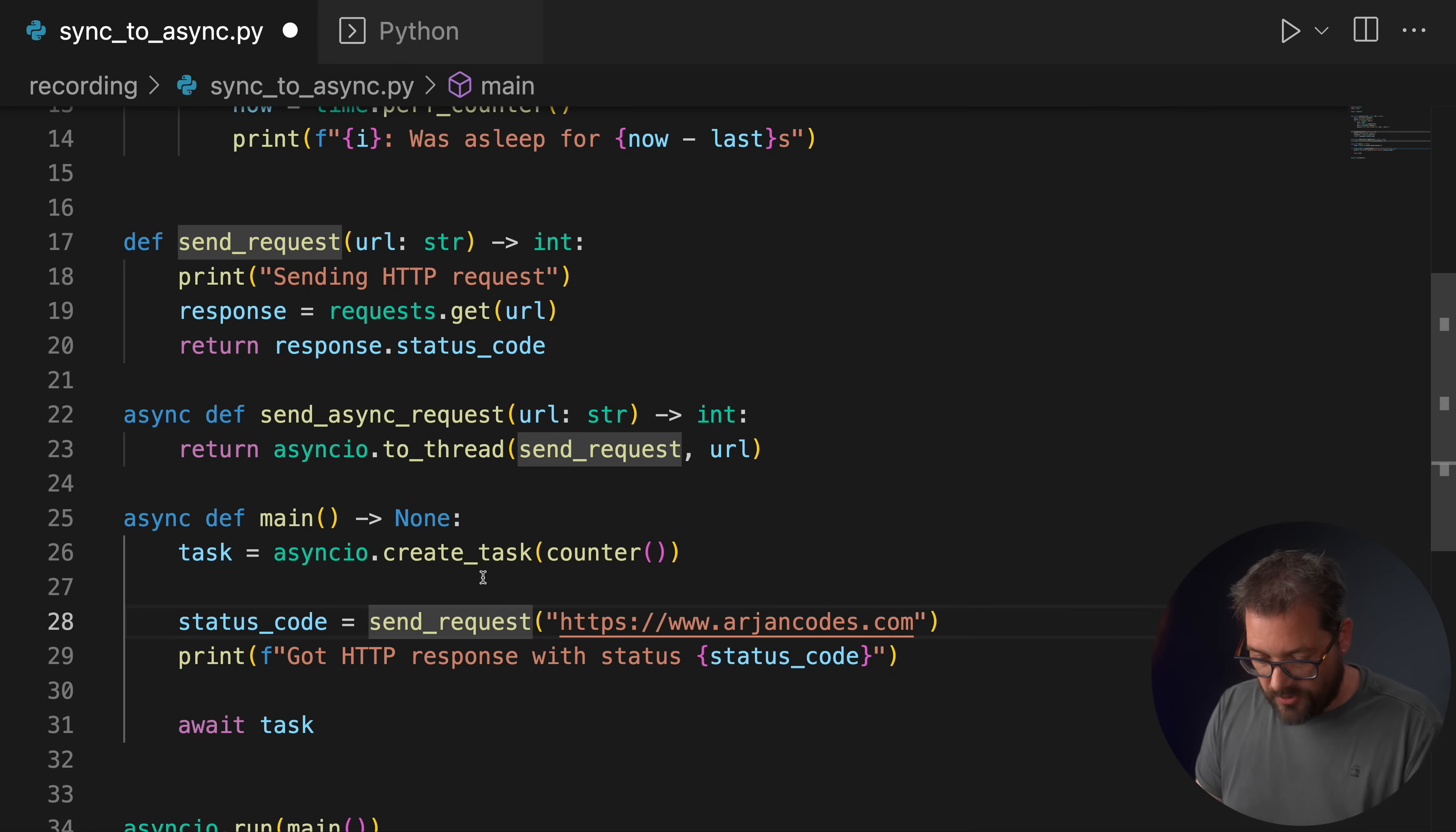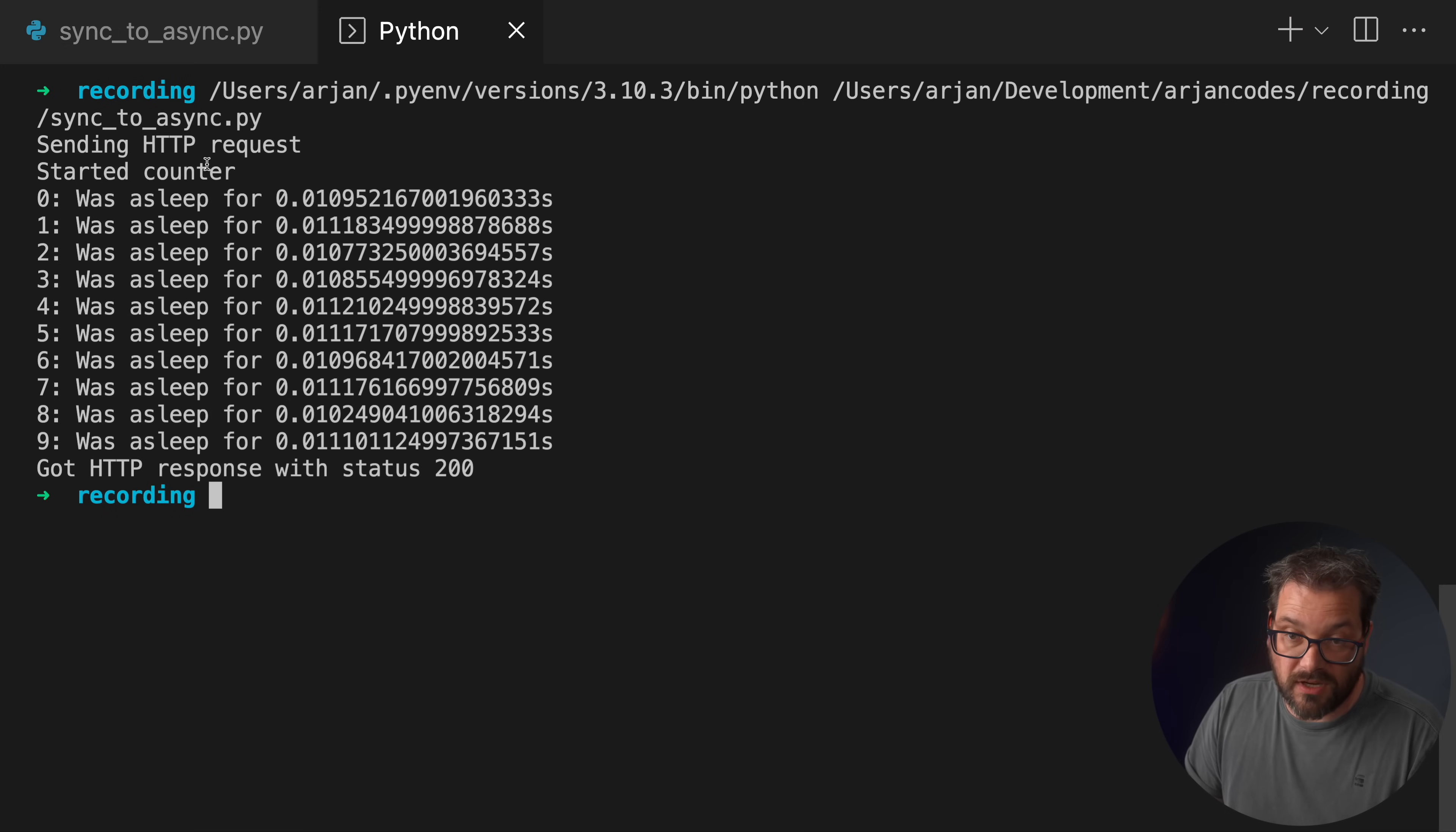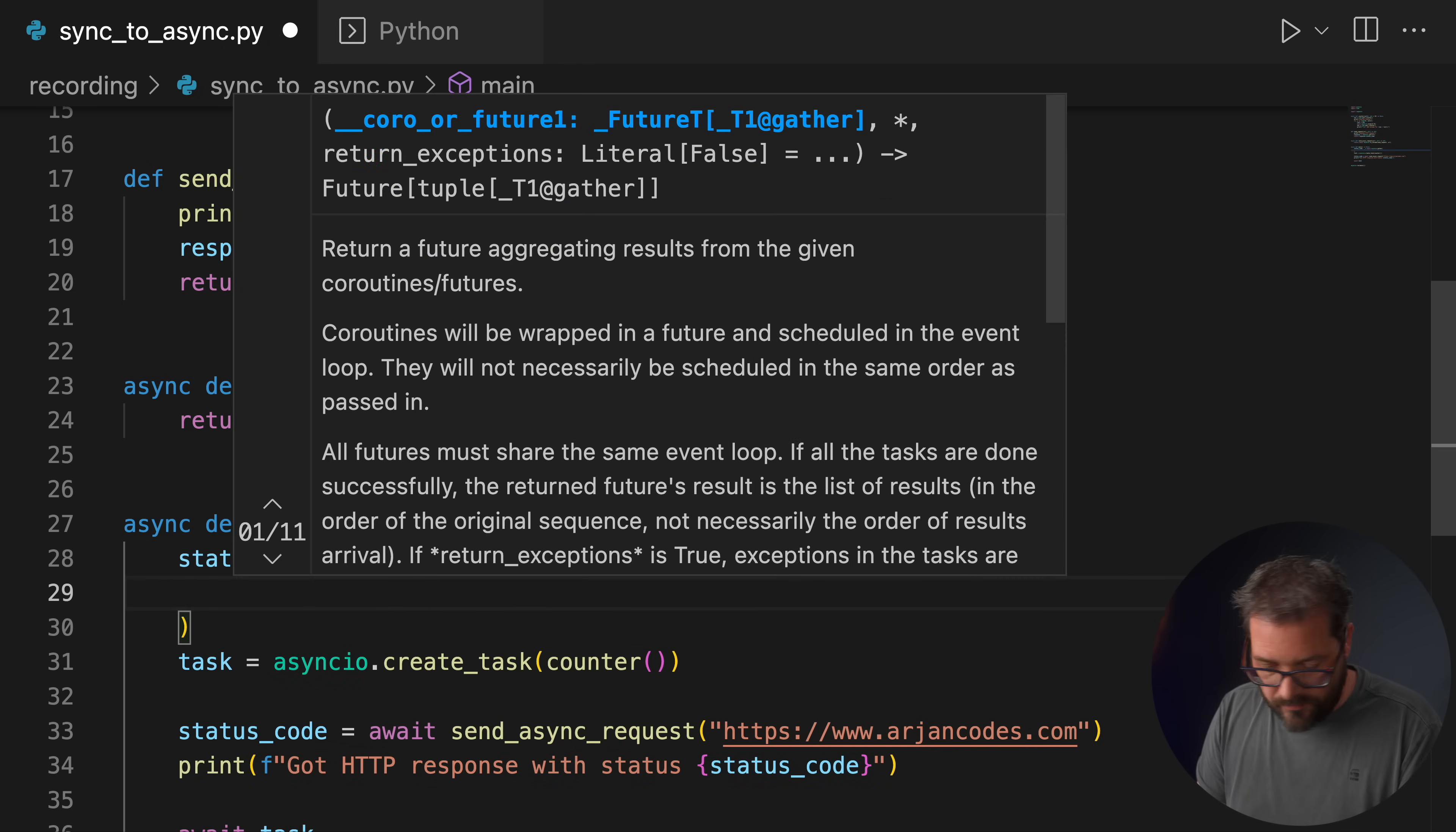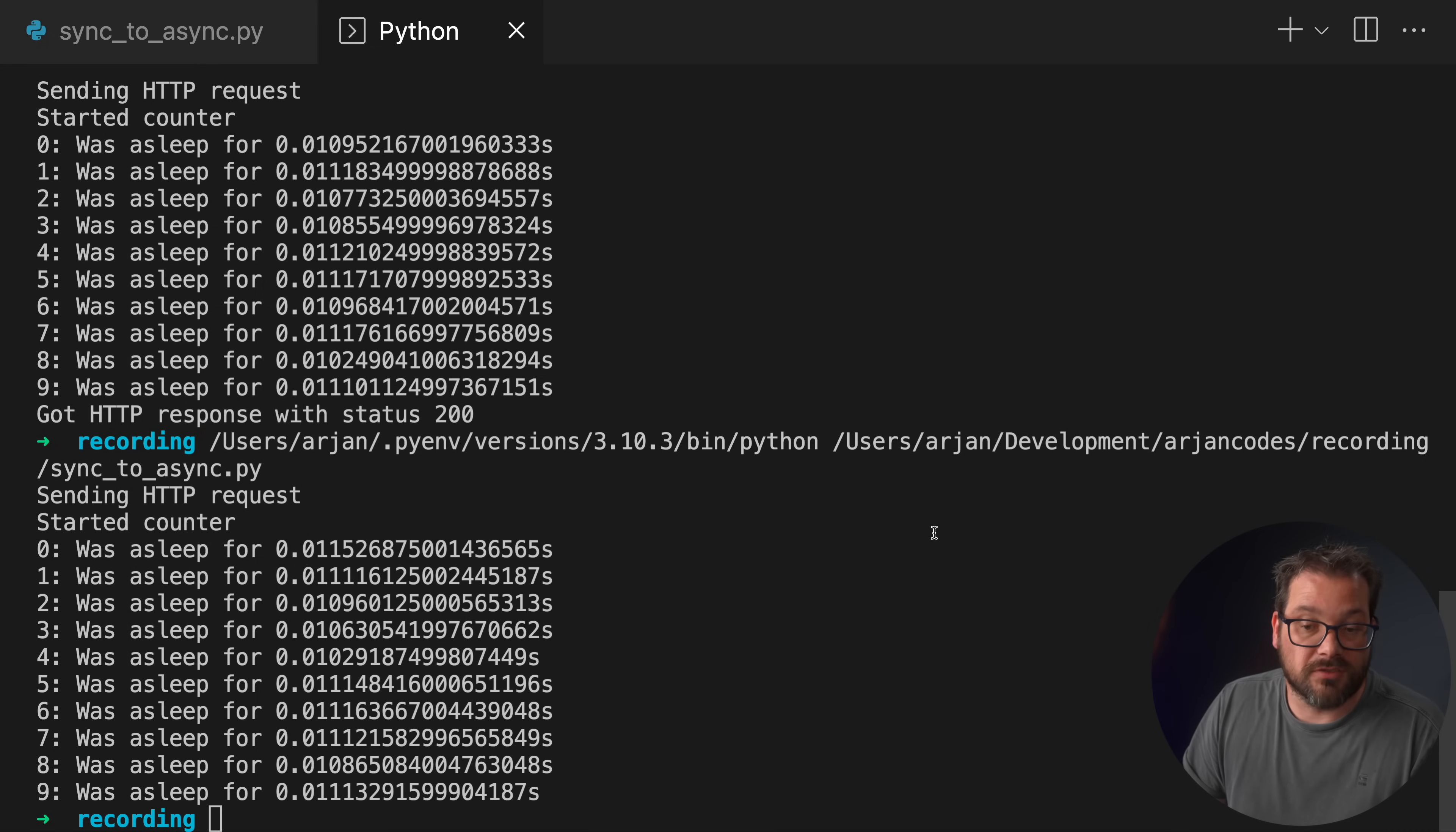So then here we're going to call the send_async_request, so we put an await in front of that. And now we've turned this into an asynchronous program. One thing I forgot is that we also need to write await in front of this because we're awaiting the to_thread function. So now when I run this code again, you see that we start the counter, we send the HTTP request, and we're doing these things concurrently. So that works now. And now because we have two asynchronous functions, we can also use gather again to do the same thing. We're gathering the two function calls and awaiting the result. And then when I run this, we get exactly the same result.